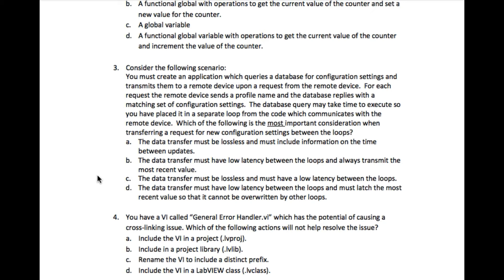This can be considered as connection-based rather than connectionless. The database query speed is an issue, which means the communication must also be very quick. So our answer is going to be C: the data transfer must be lossless and must have a low latency between the loops.